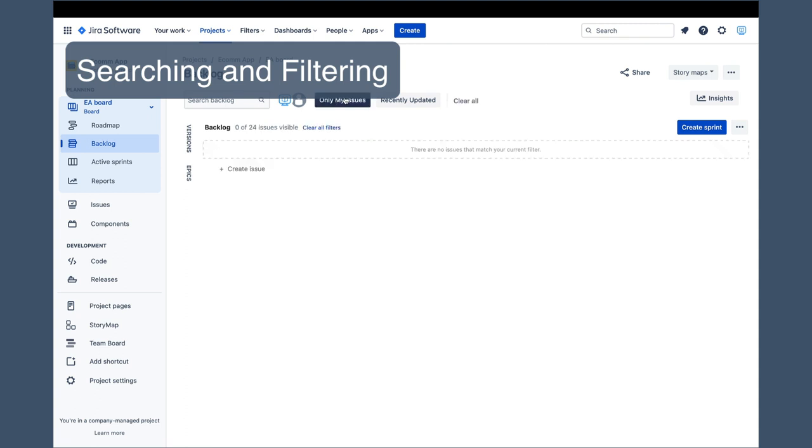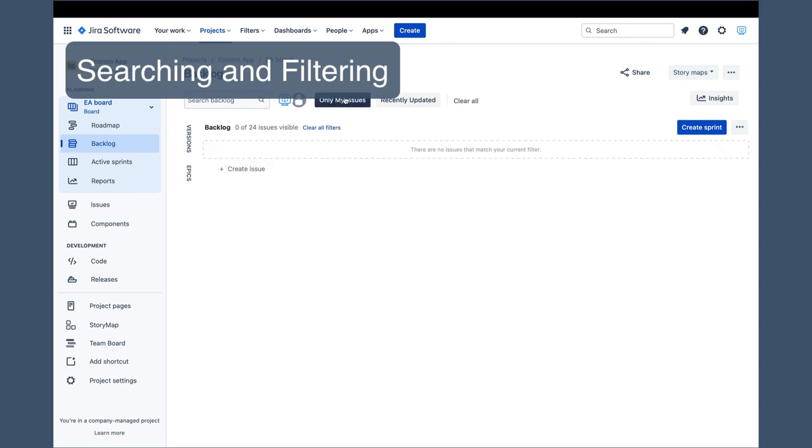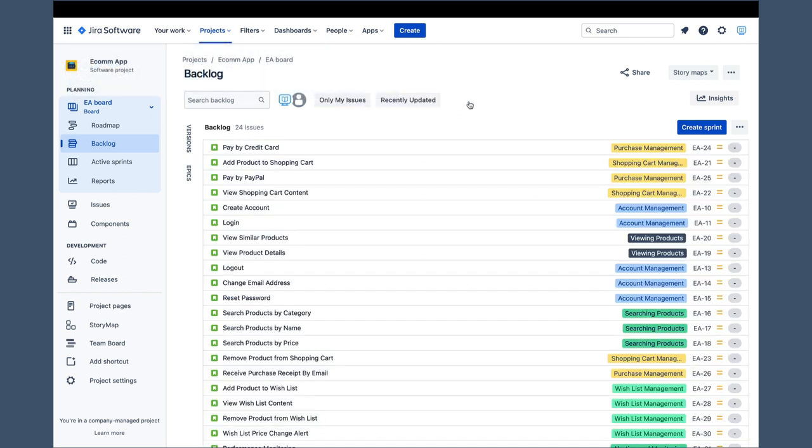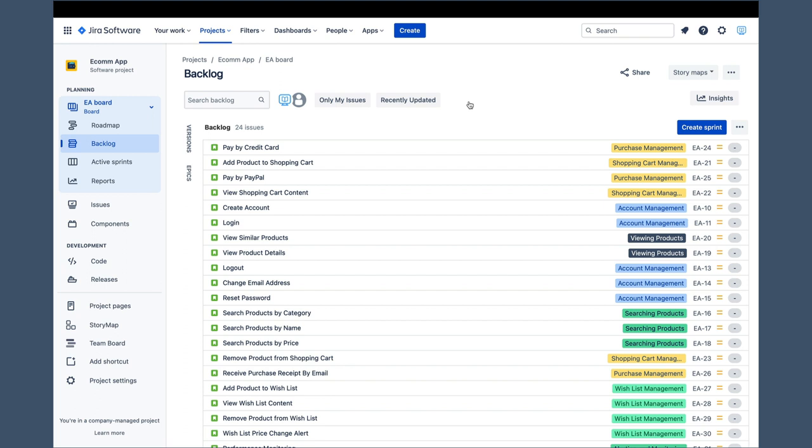The two remaining quick filters are only My Issues, which does exactly what its name says. It shows only issues that are assigned to you, the current user. The other one is Recently Updated, which will show only issues that have been recently updated. It is easy to lose track of which filters are turned on, and if that happens, it is very simple to clear filters using the Clear All link.